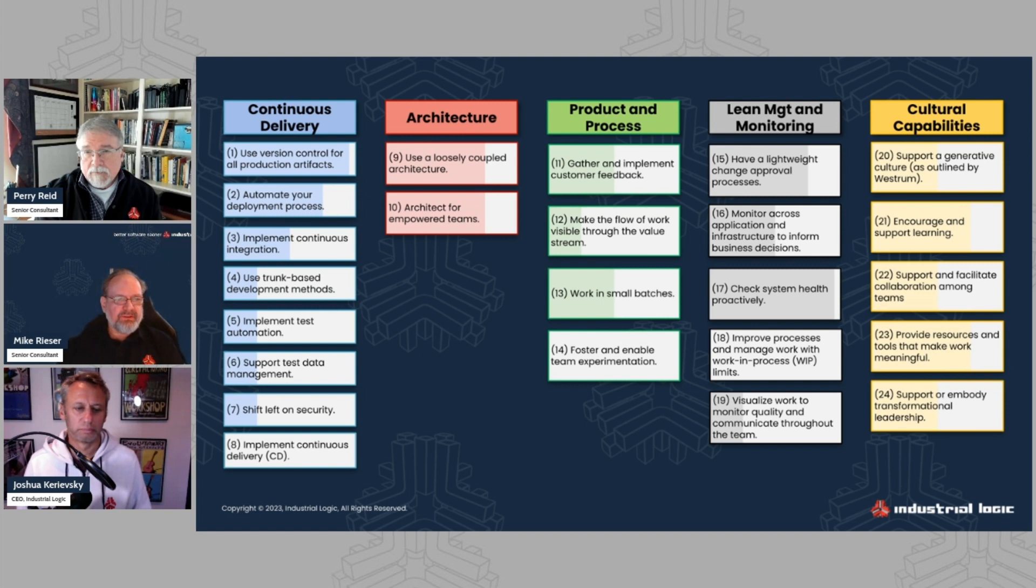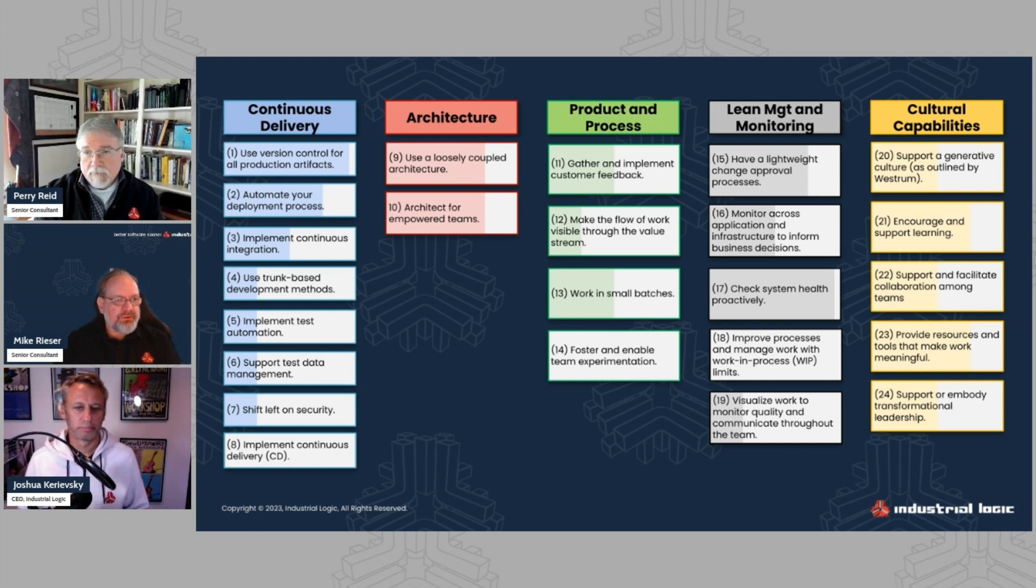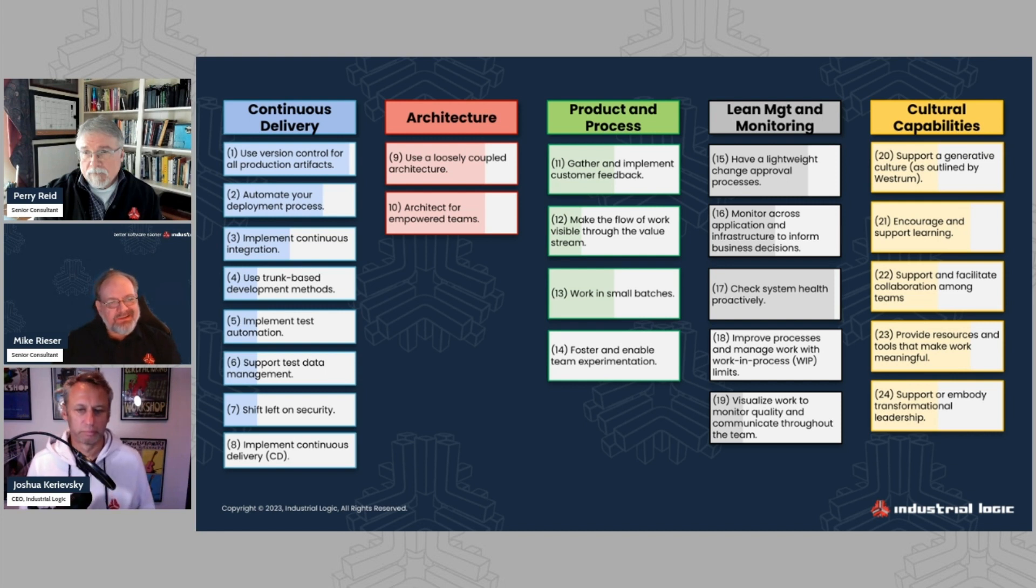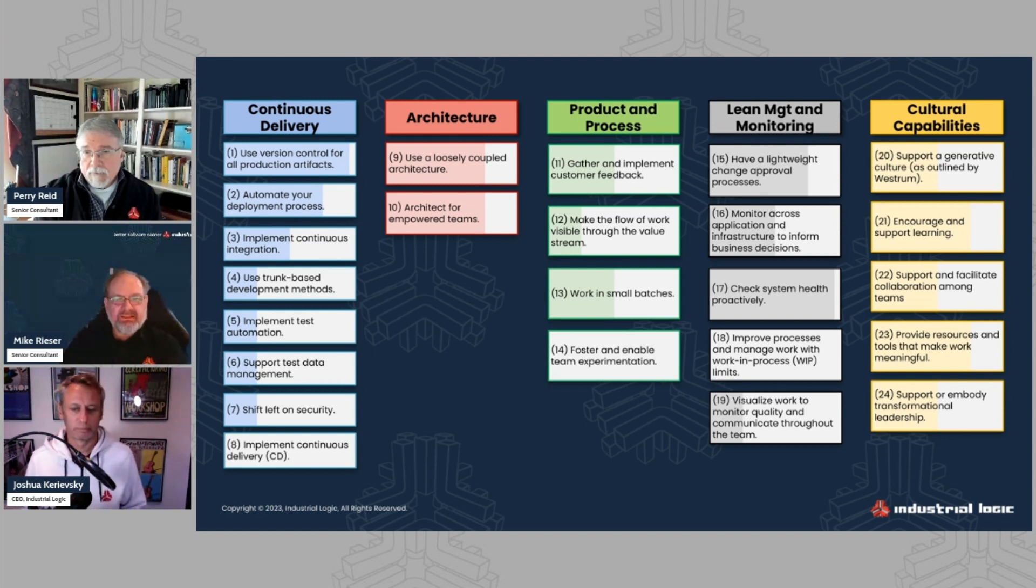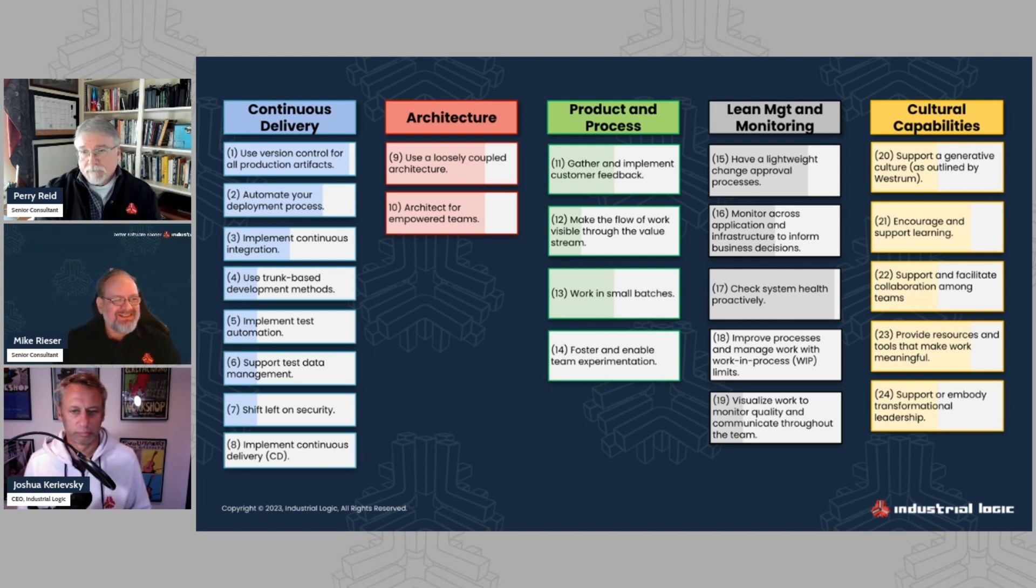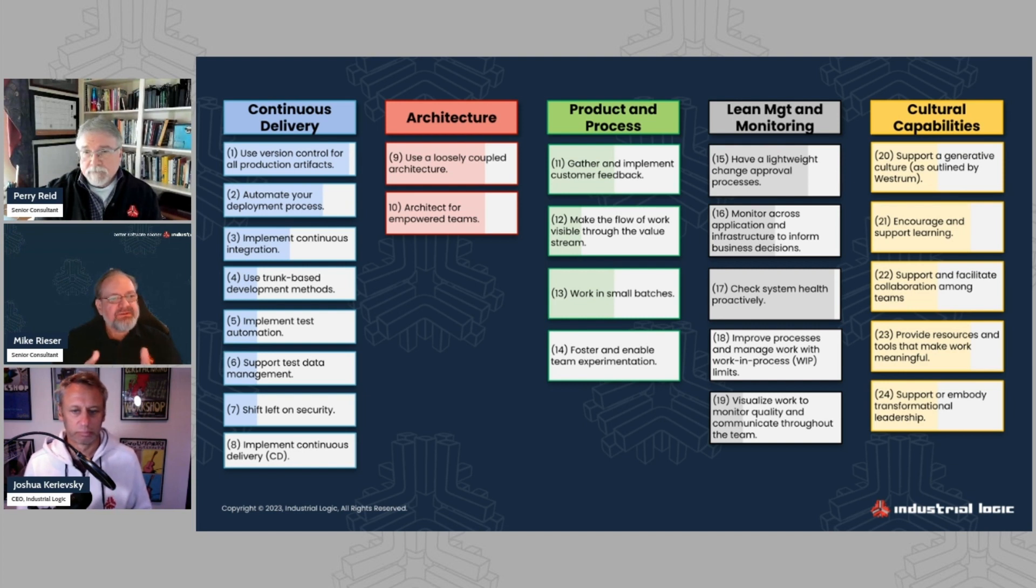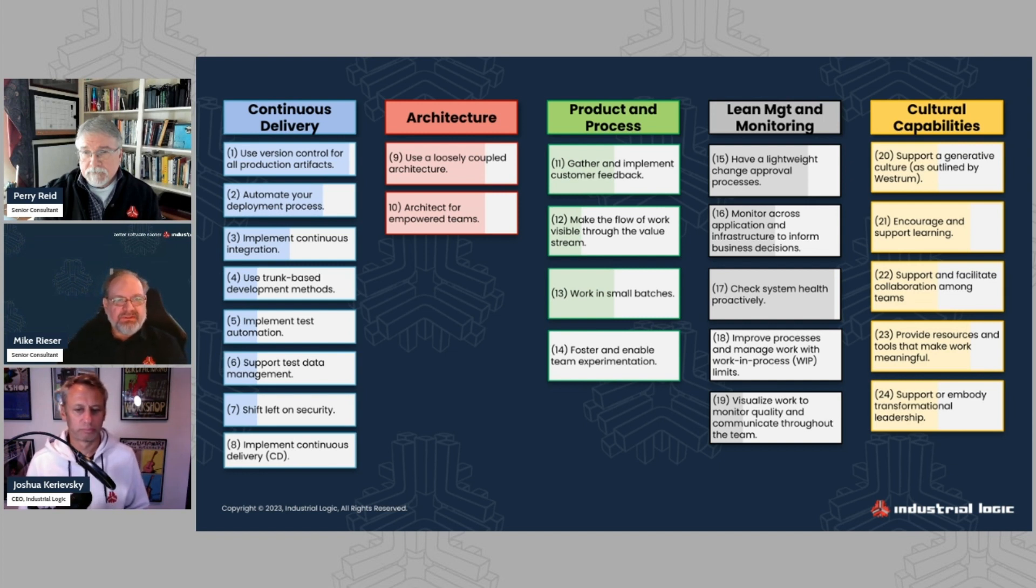And I thought it just made a great summary of these are the things that are impactful. So, you know, the blue continuous delivery is technical, architecture is, of course, technical. Product and process and lean management monitoring has more to do with how you're looking at your software code base. Are you creating a product and how are you, what sort of metrics and delivery mechanisms are you using for that? And then lastly is cultural capabilities, which is about your organization.